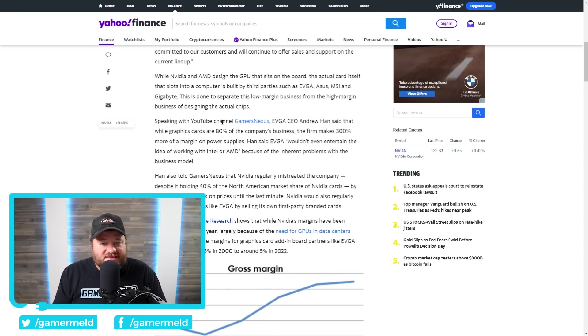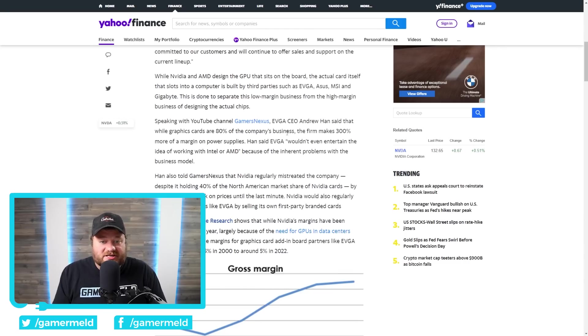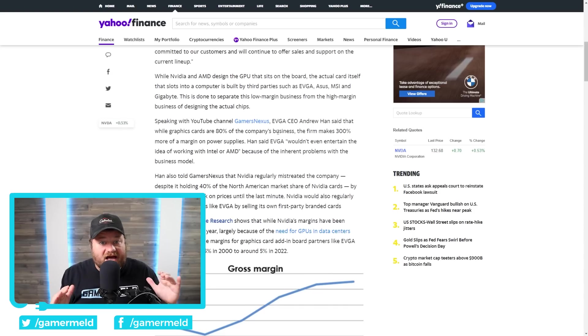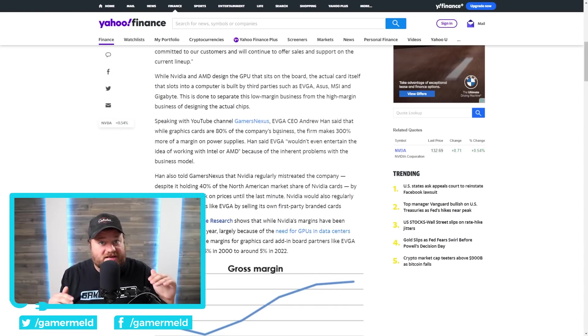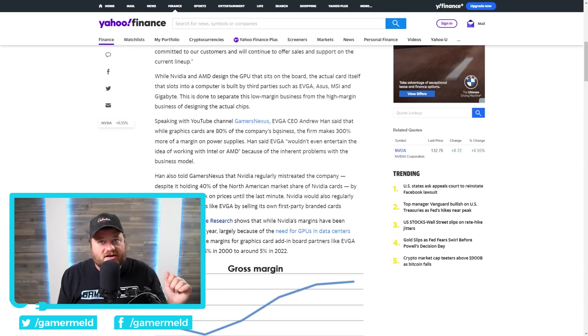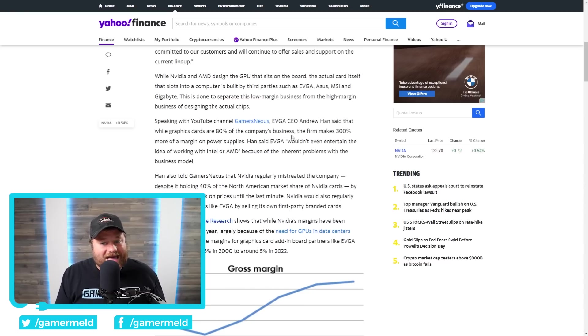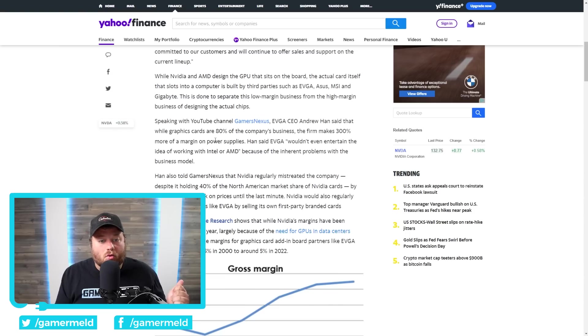Apparently, the CEO stated that their graphics cards are 80% of the company's business, which is pretty wild. To all of a sudden cut ties with basically the market that you make 80% of your business with. But, this right here is a pretty decent reason why. So, 80% of their business is GPUs, yet they make 300% more of a margin on power supplies.